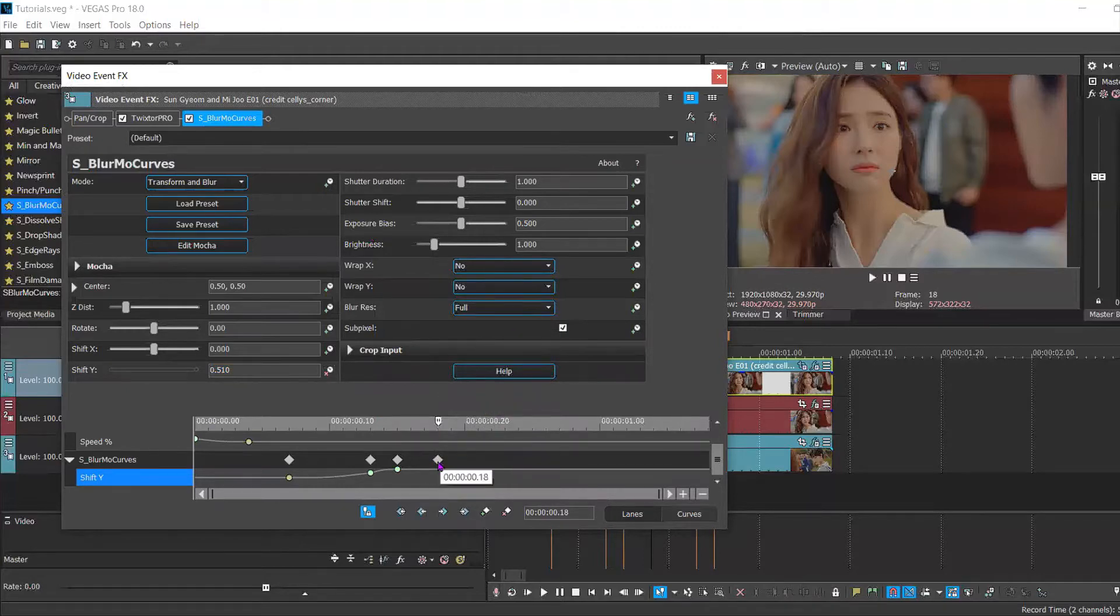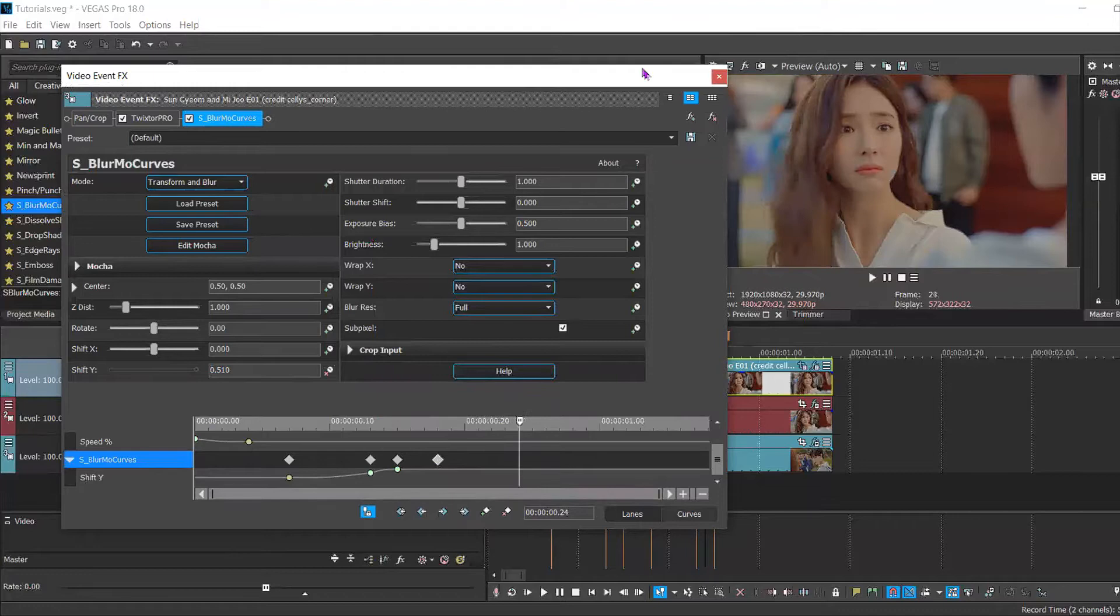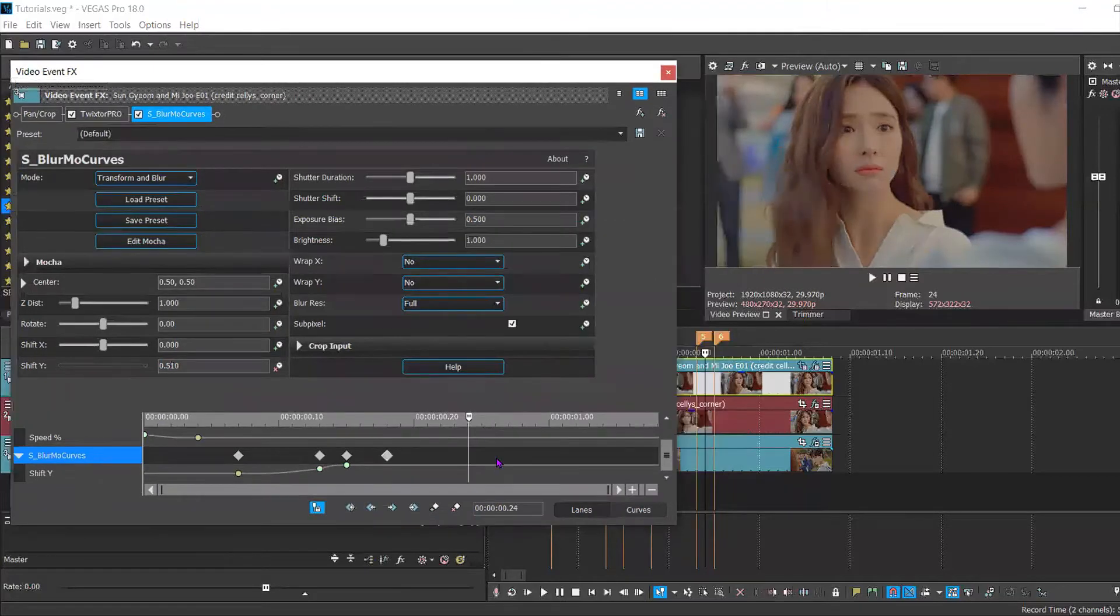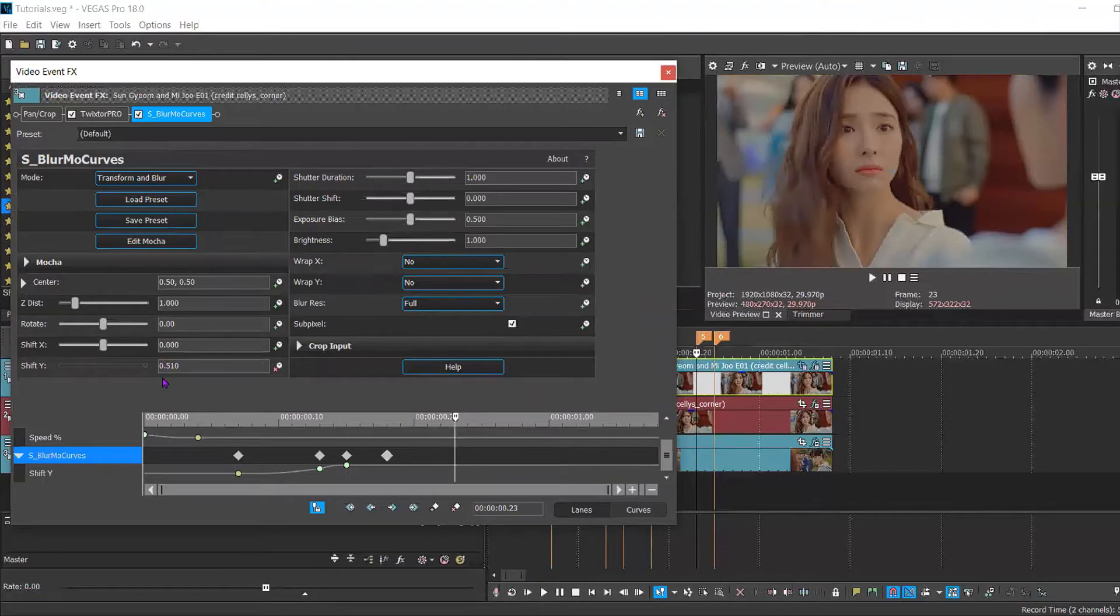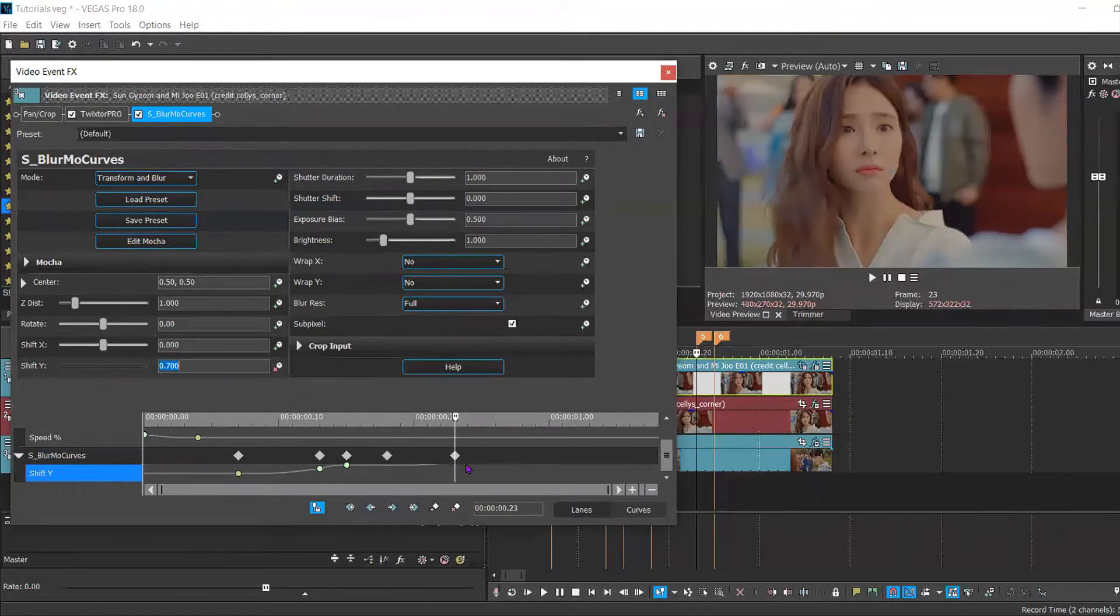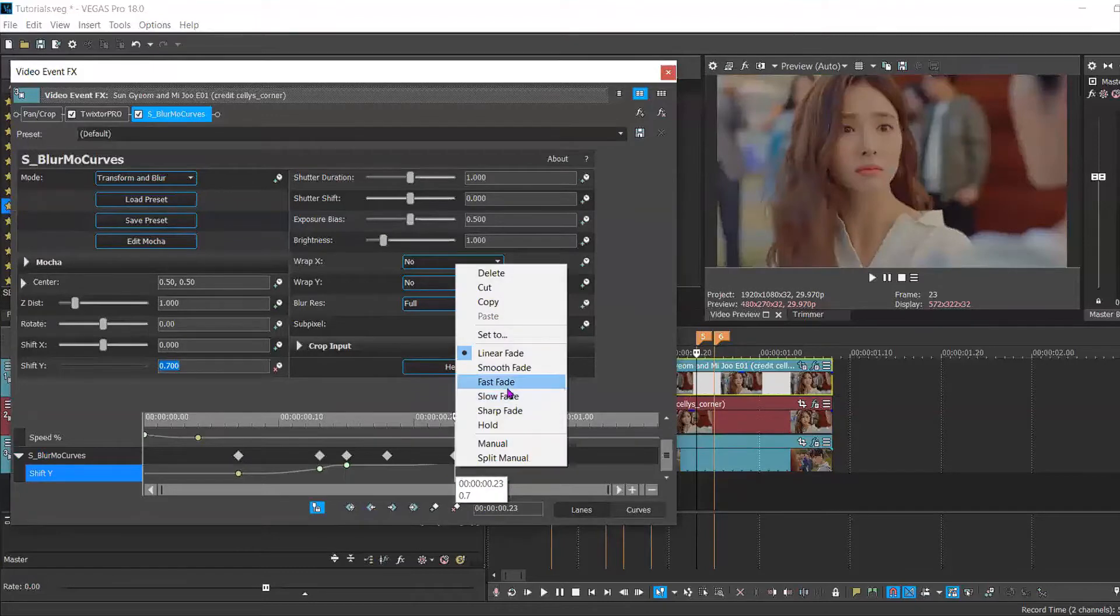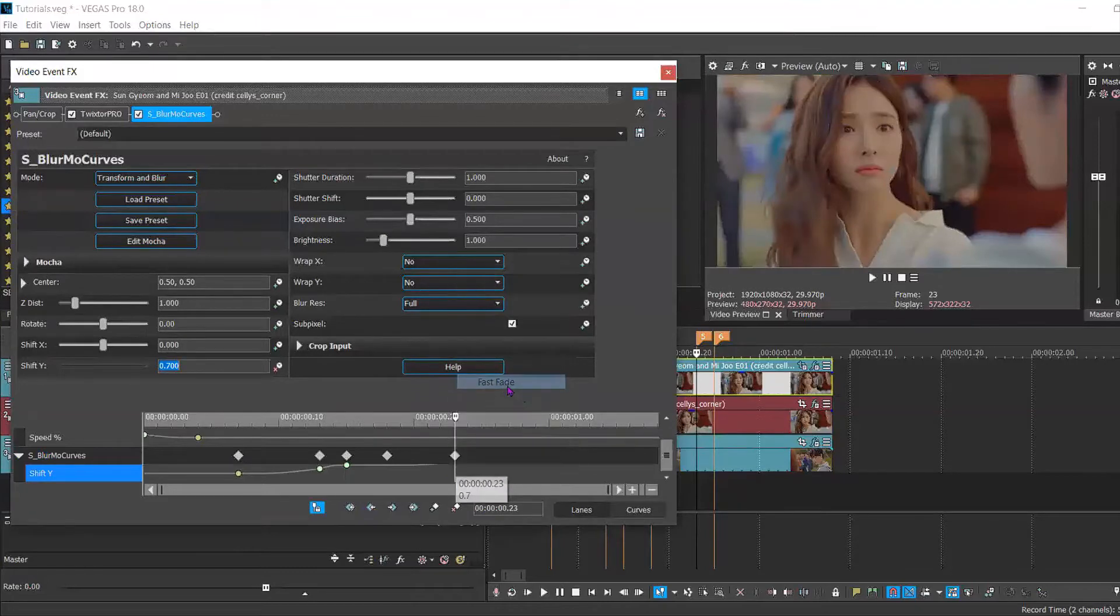And now you're going to move forward five keyframes instead of six because my third clip was a little bit shorter so I decided on five keyframes instead. Then you change this to 0.7 and change the mode to fast.